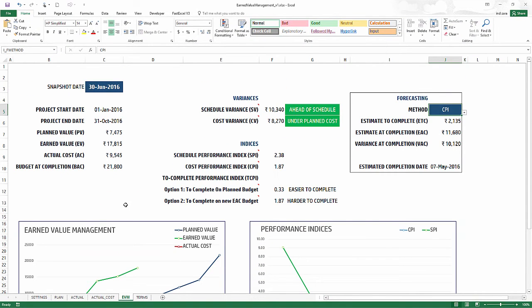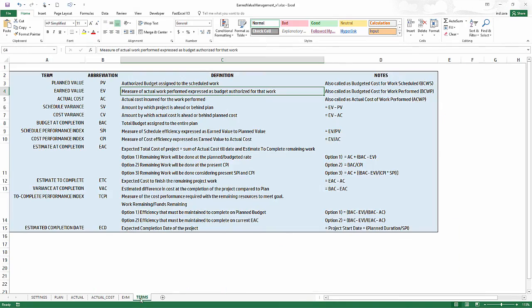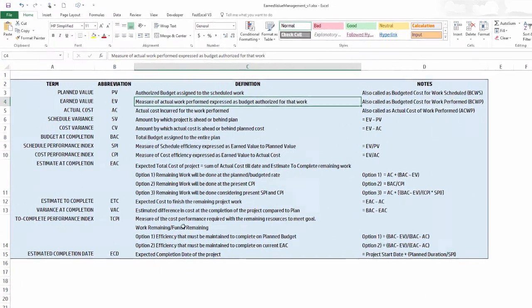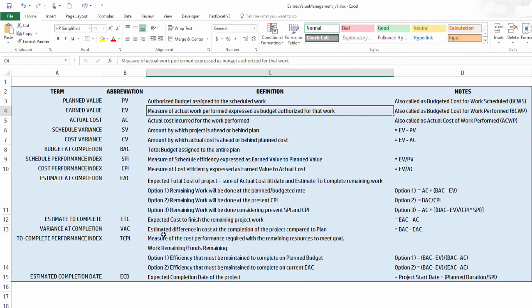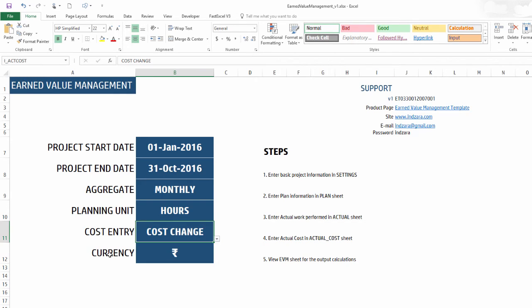Finally, the terms sheet lists all the different terms that we talked about and what the definition is and how it is defined or what's the formula. So you can get all this here. And this template is available from Inzara - you can download it for free.